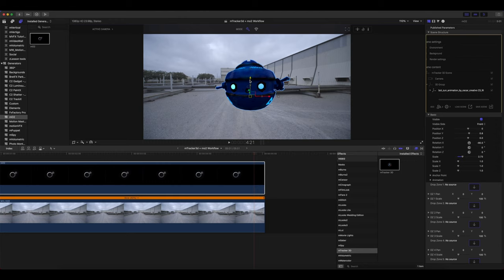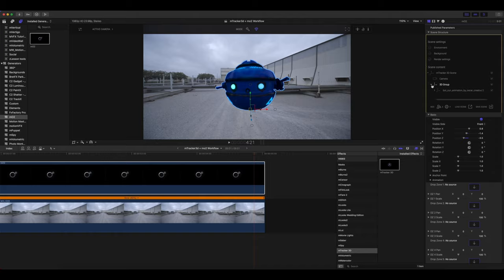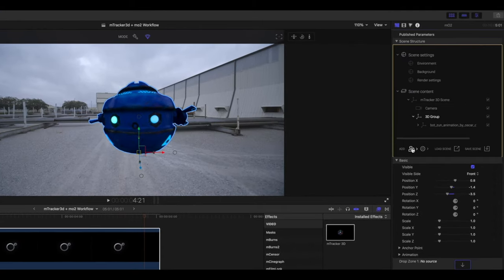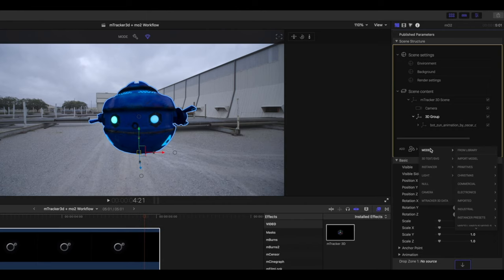Our next step is to add a shadow catcher, so let's turn beauty mode on now. We're going to go back to our 3D group in MO2, and again, we're going to add a model, and this time we're going to add a plane, and again, holding option down. So let's go to primitives, plane, hold option, click to add.